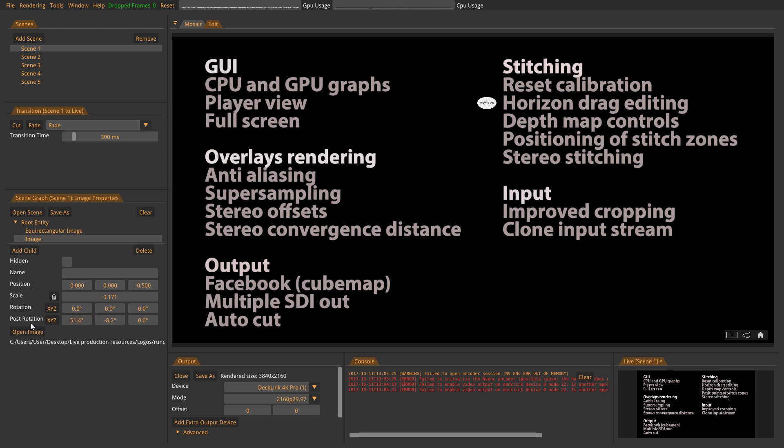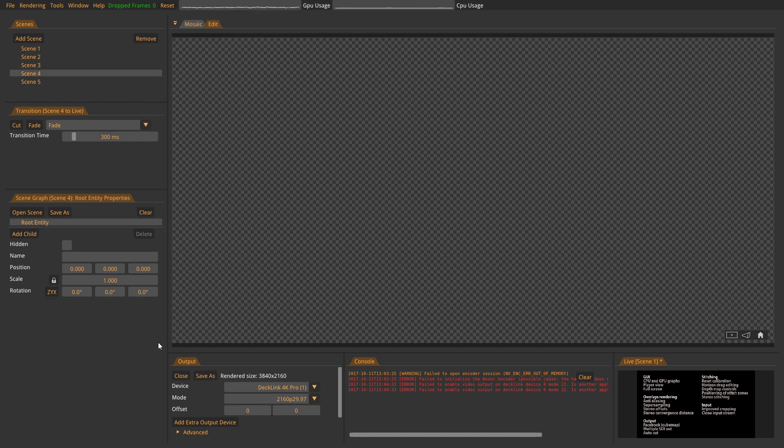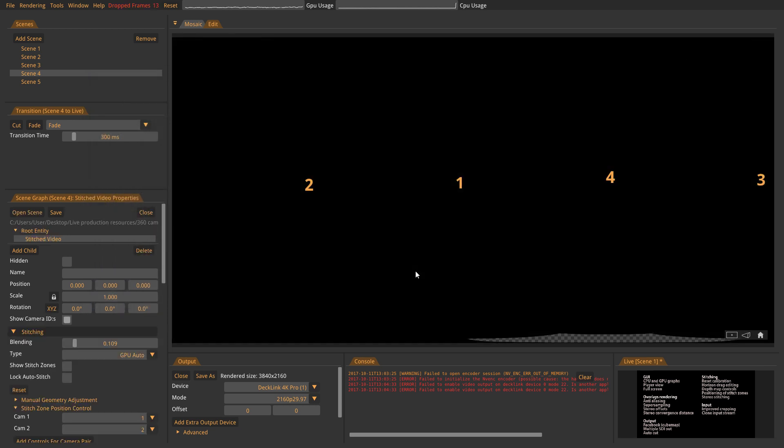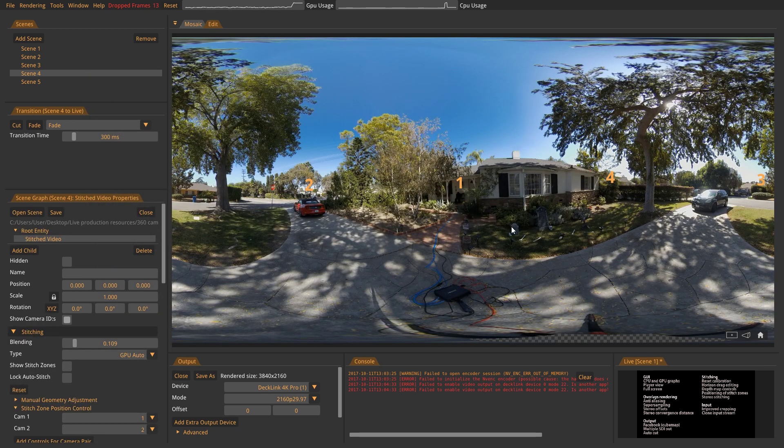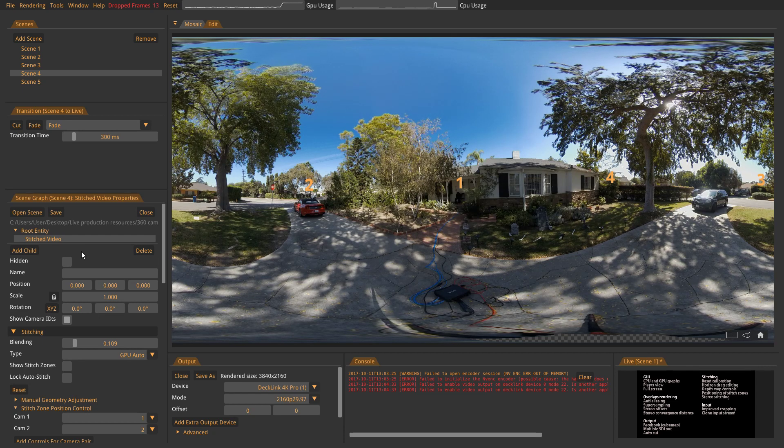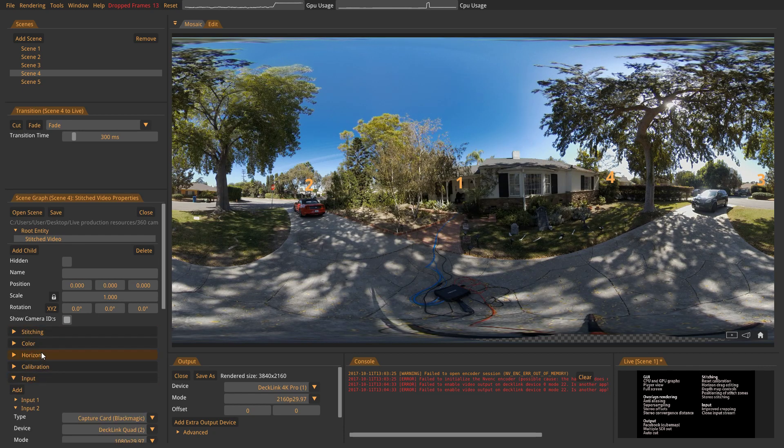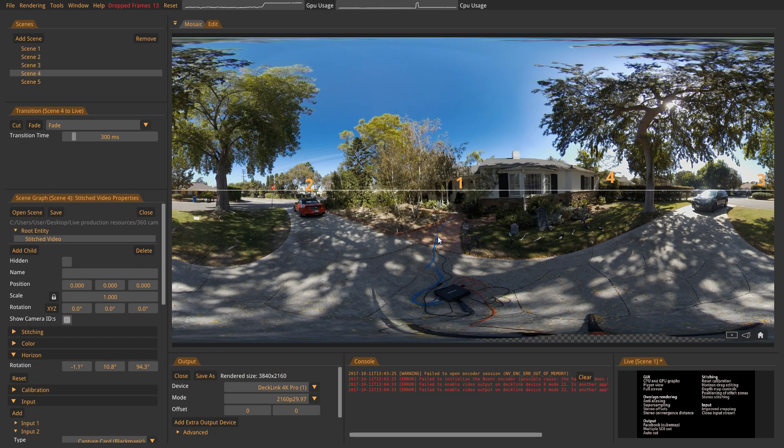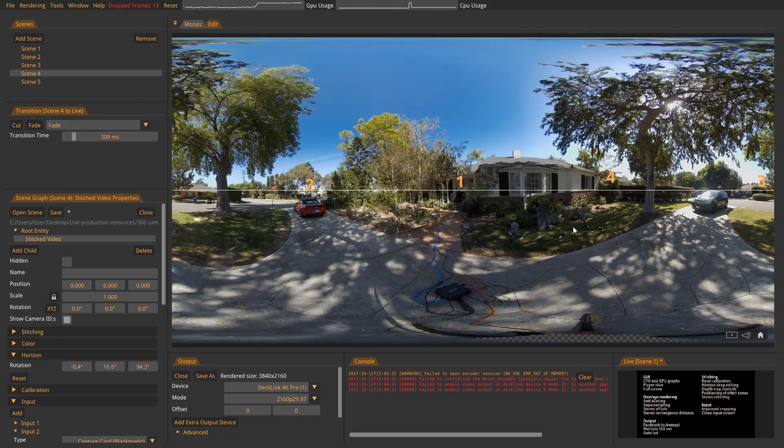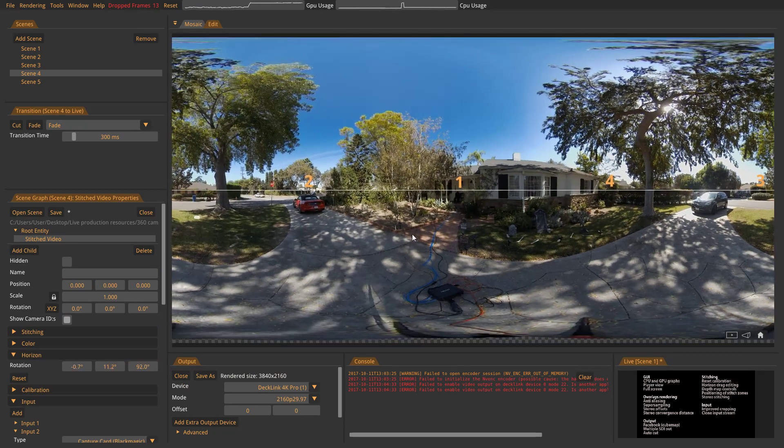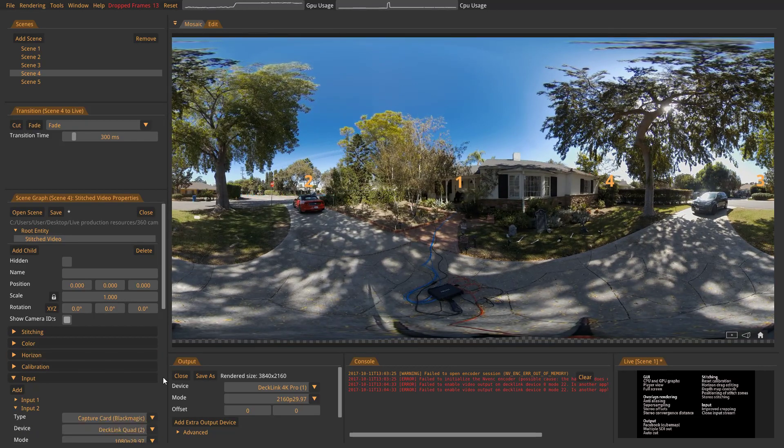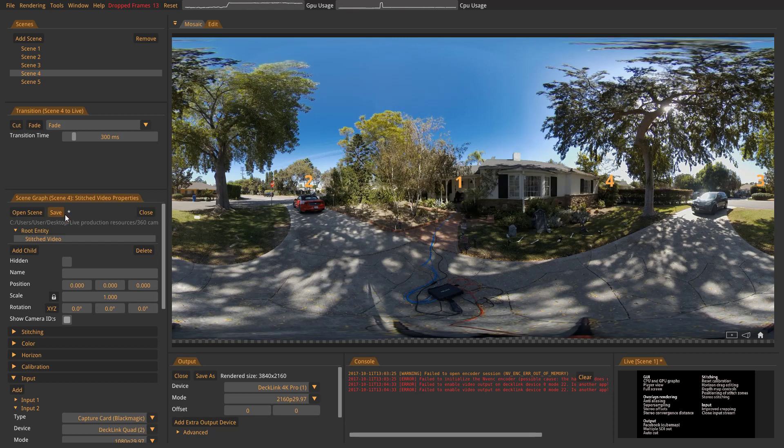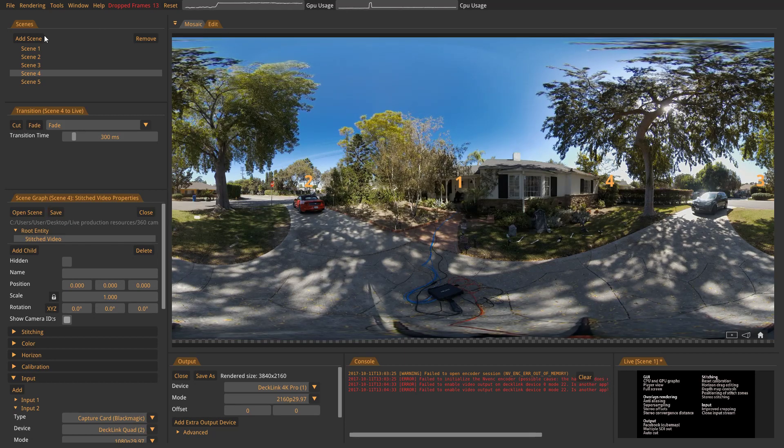We also have a new way of adjusting the horizon. To show this I will actually open up a stitched video. So I have a Z CAM S1 standing outside here, this one, and let us adjust the horizon of this one. So we open the horizon tab and now you can actually manually drag in the equirect like this until you are satisfied. Then you would sort of close that tab and save it like that.